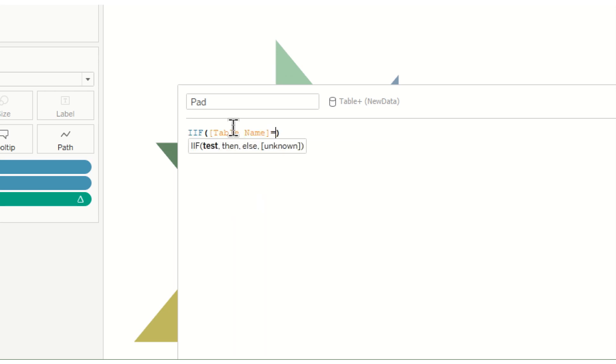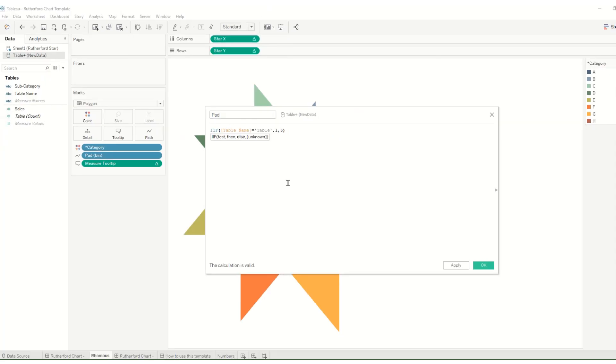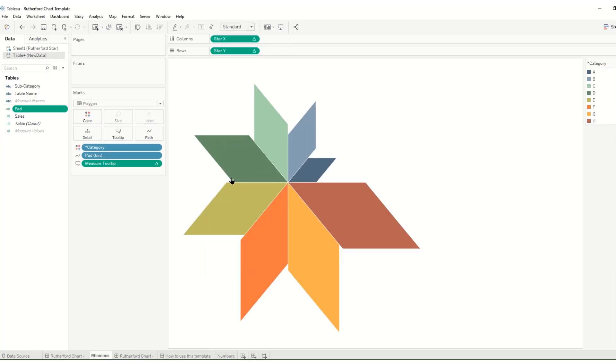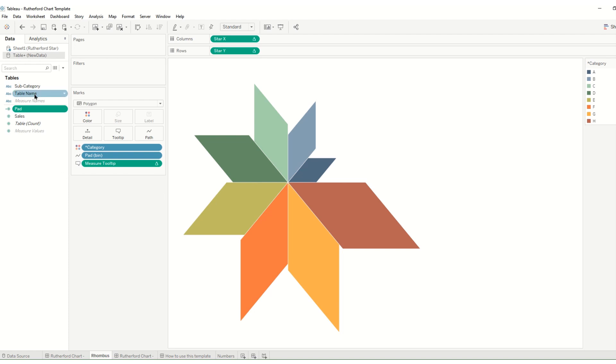And we'll say if table name is equal to table then one, otherwise five. And what that does is it's going to create this pad which is basically a way for us to number one, two, three, four, five around the points of the star we want to create. So we have our subcategory, we have our measure, and we have our pad.